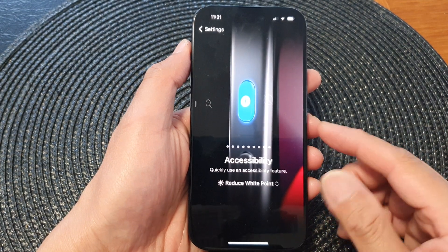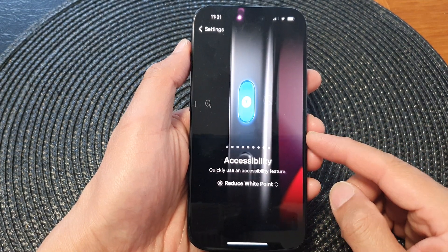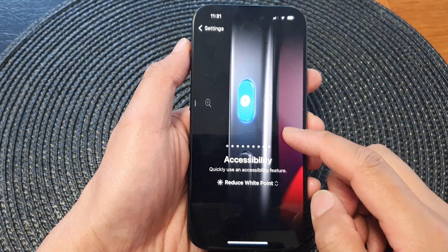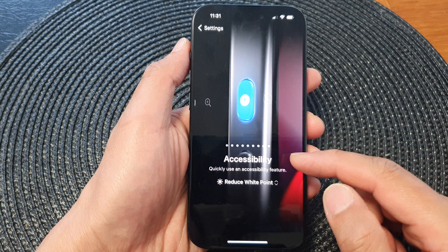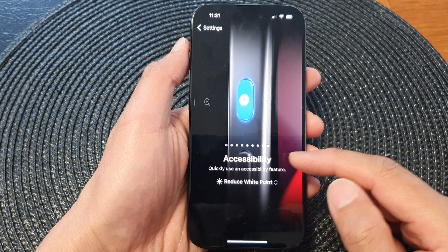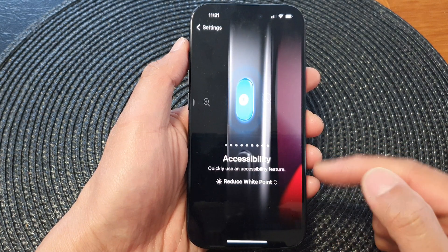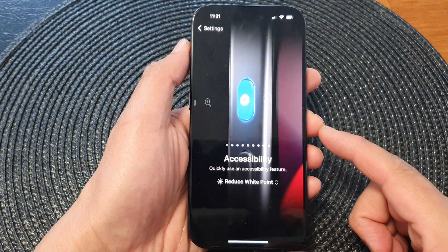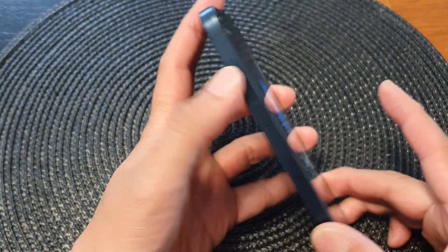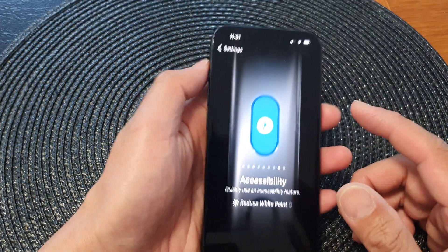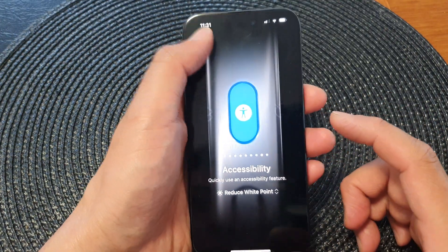In this video we're going to take a look at how you can assign the accessibility Reduce White Point shortcut to the action button on the iPhone 15 series.